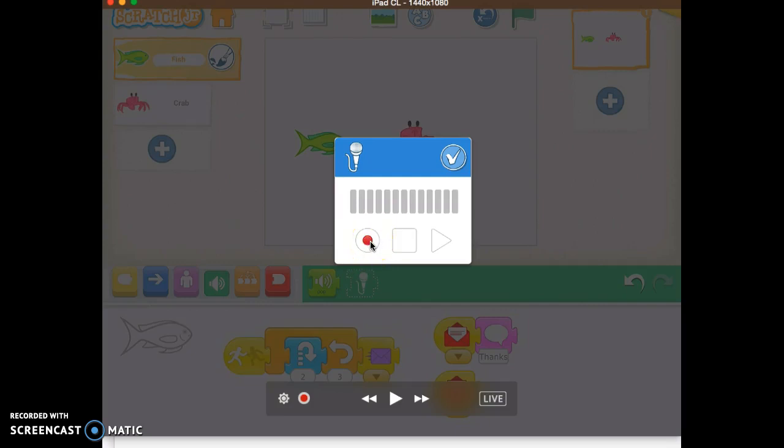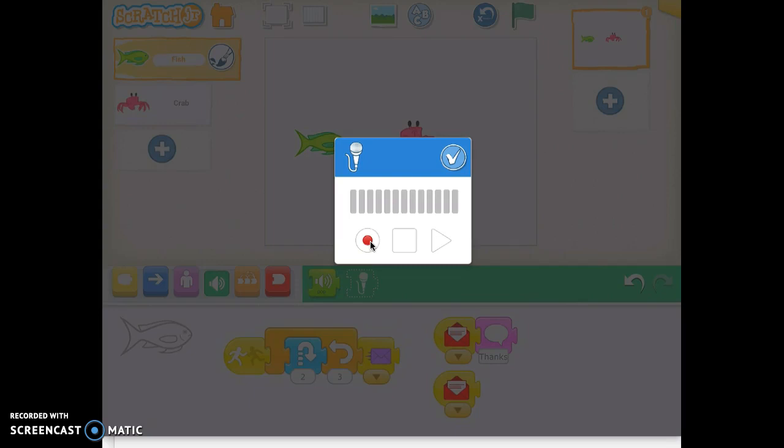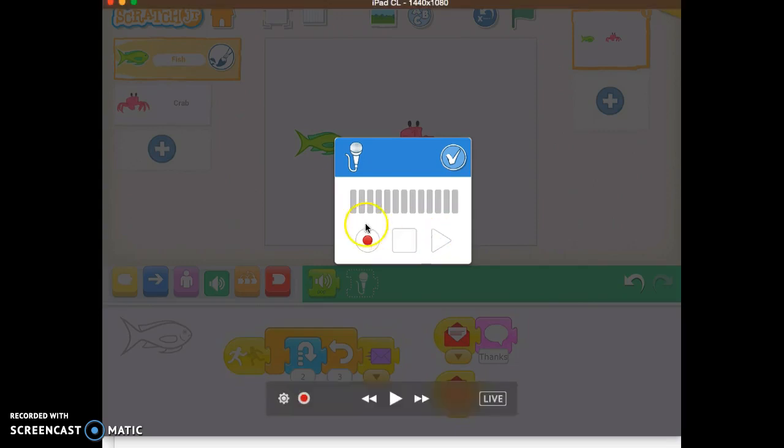and if this is the first time you're going to use this feature, a little message will probably come up that will ask for access to the microphone. So if ScratchJr would like to access the microphone, please say yes to this or okay.